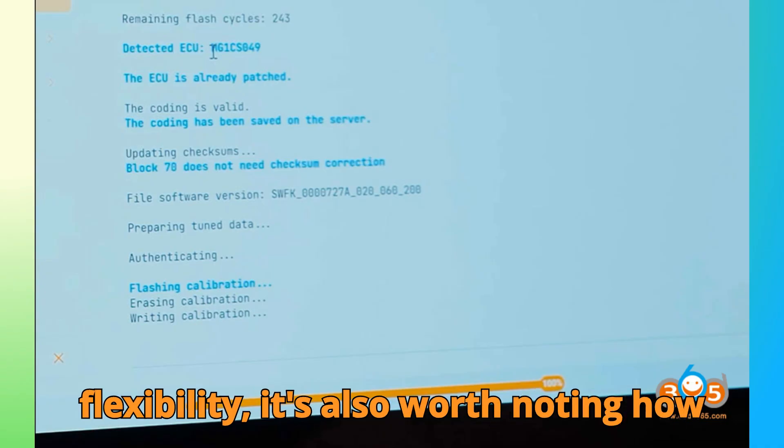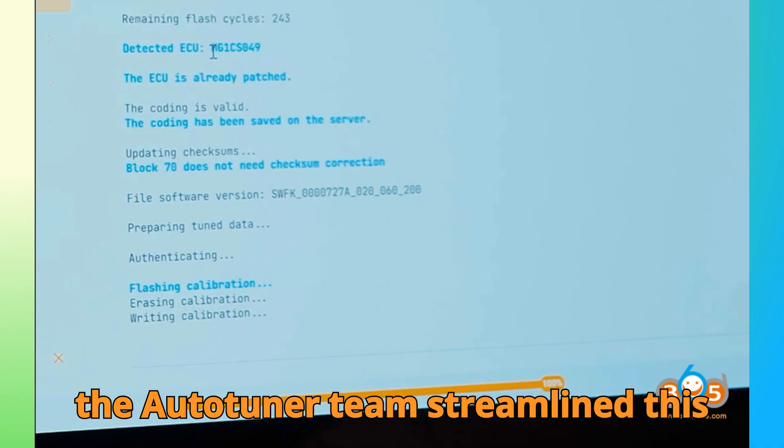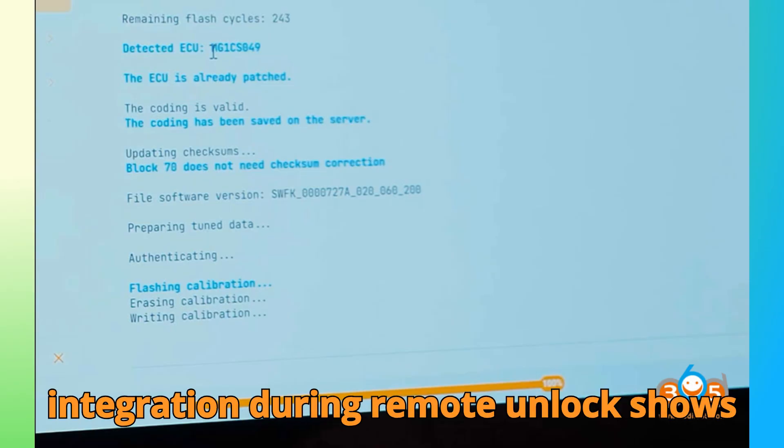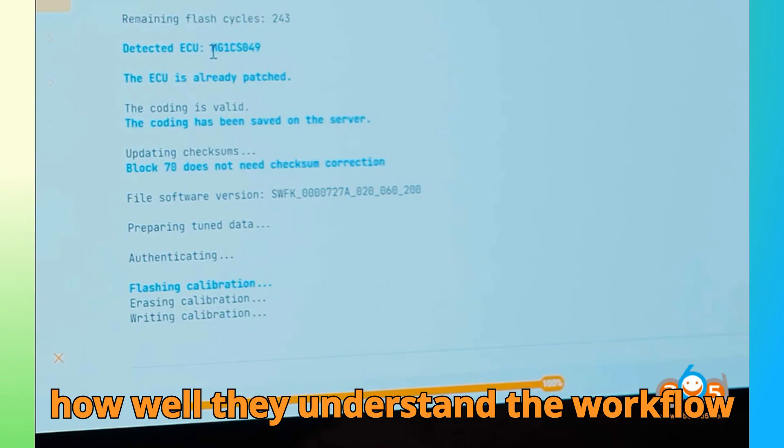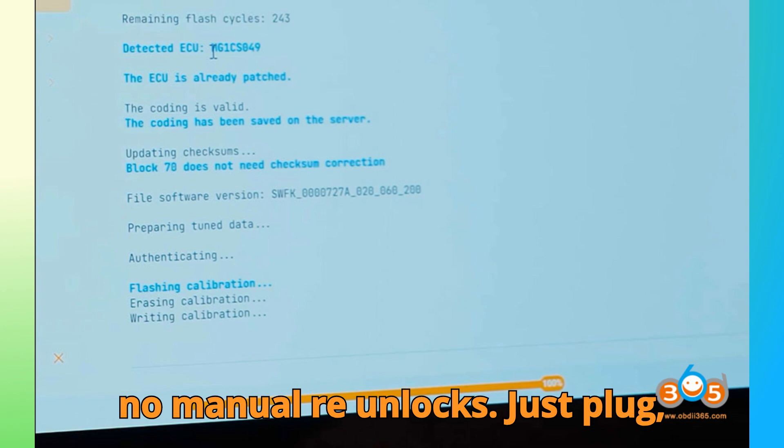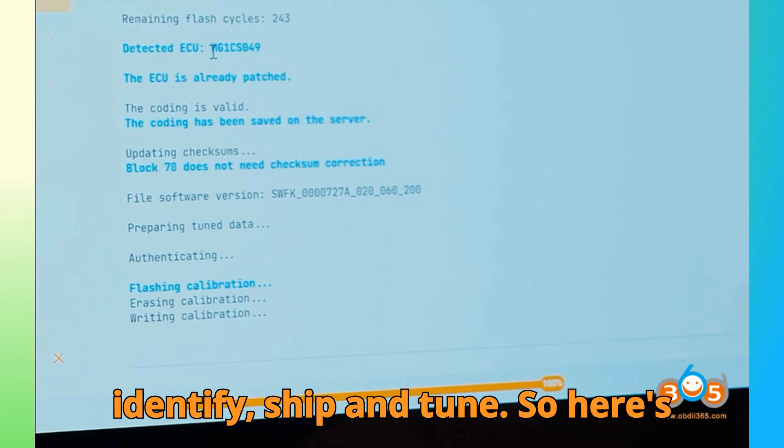It's also worth noting how the Auto-Tuner team streamlined this experience. The automatic OBD unlock integration during remote unlock shows how well they understand the workflow of professional tuners. No wasted steps, no manual re-unlocks. Just plug, identify, ship, and tune.